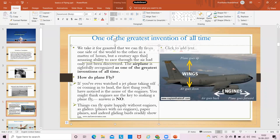We take flying for granted, but it's one of the most recognizable inventions. We can fly from one side of the world to the other in a matter of hours. But a century ago, this amazing ability to race through the air had only just been discovered. The airplane is rightfully recognized as one of the greatest inventions of all time because right now you can travel to any part of the world in very little time.